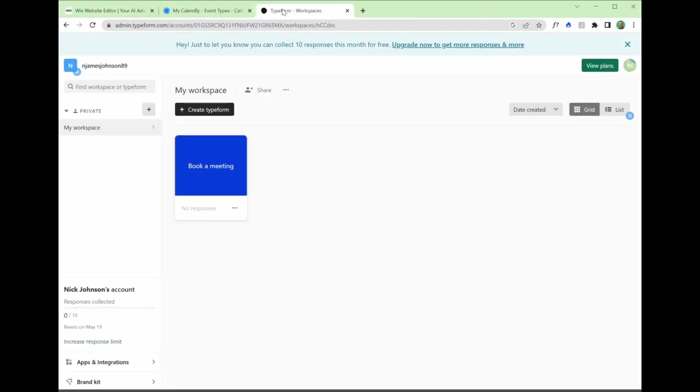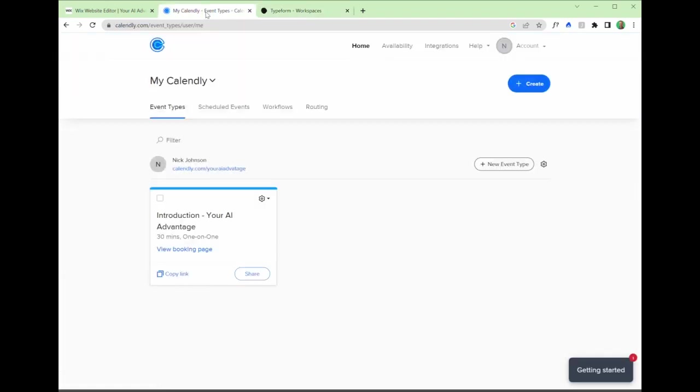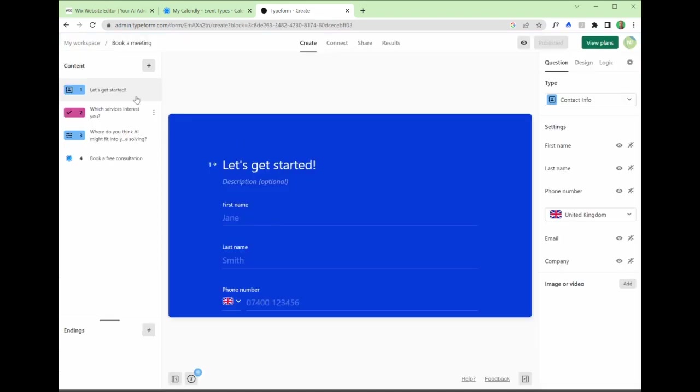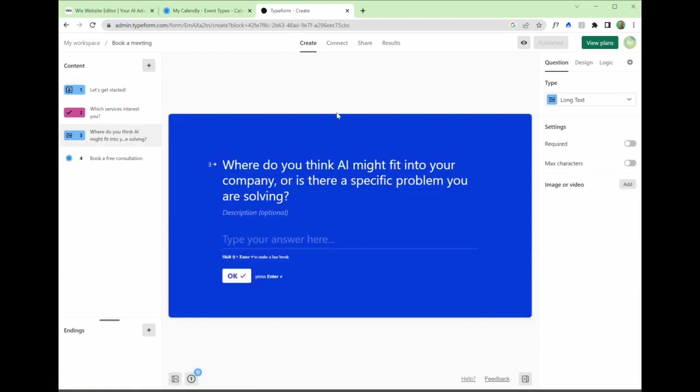Next thing that we need, and you can do it either way around, is going to be a Calendly event that you can schedule here and create in Calendly, or a form in Typeform. Now, this is the form I have already created. I've kept it relatively simple, two or three different types of questions.